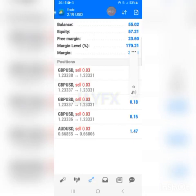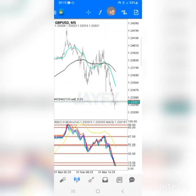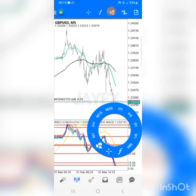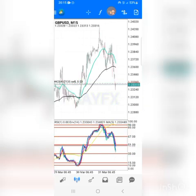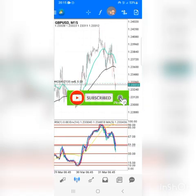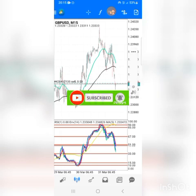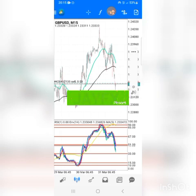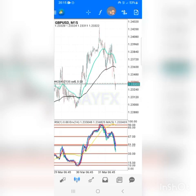Yo yo yo, friends and family, what's up? What's going on guys? Today is another day. The market has been acting somehow today, but this evening I can see that there are a lot of opportunities.